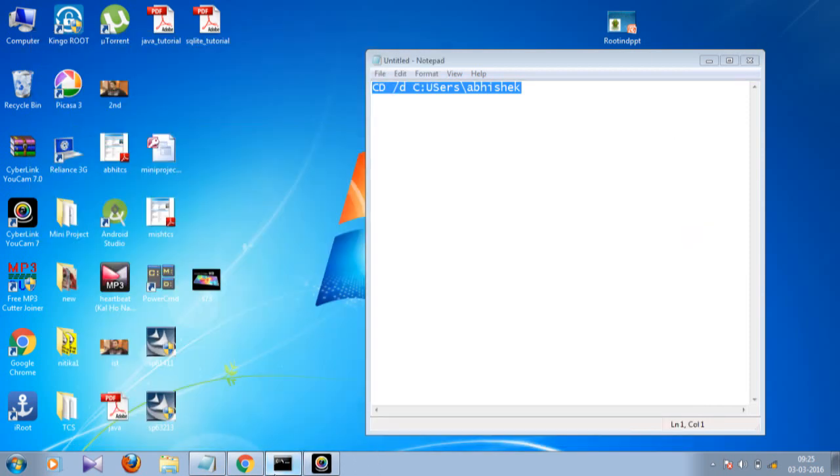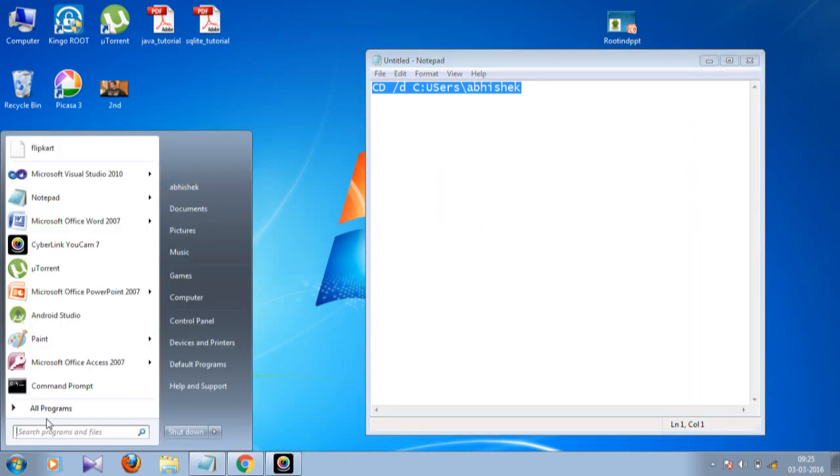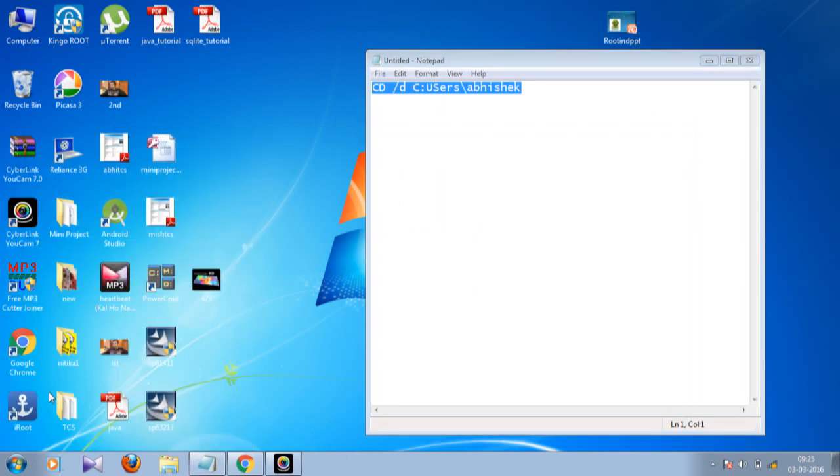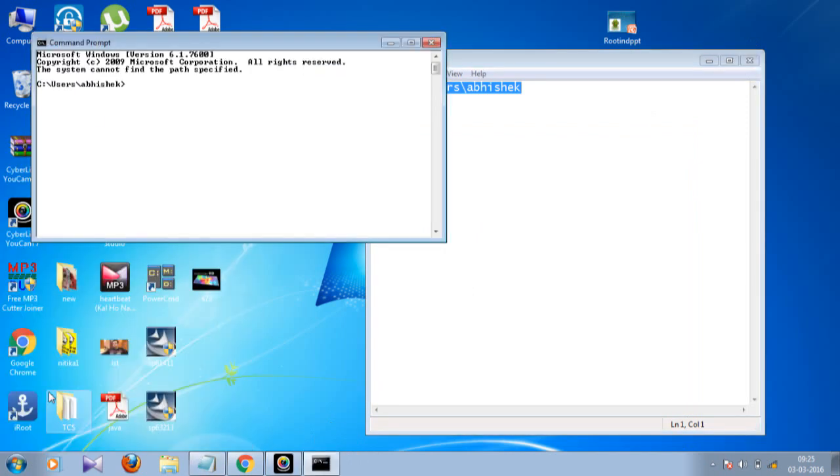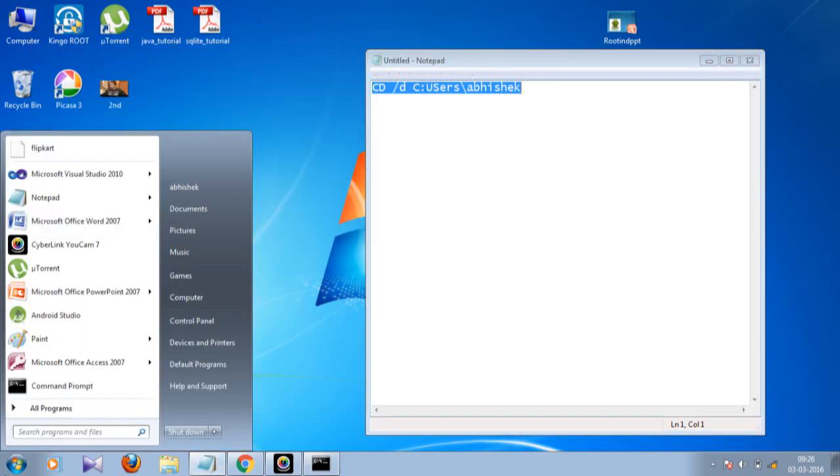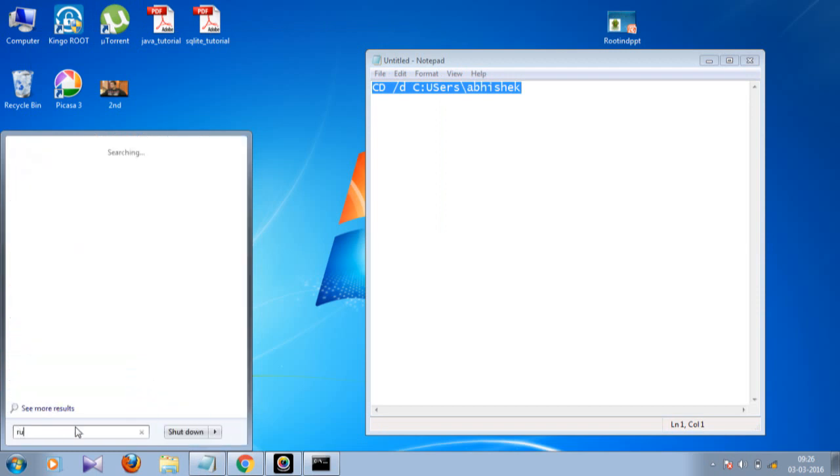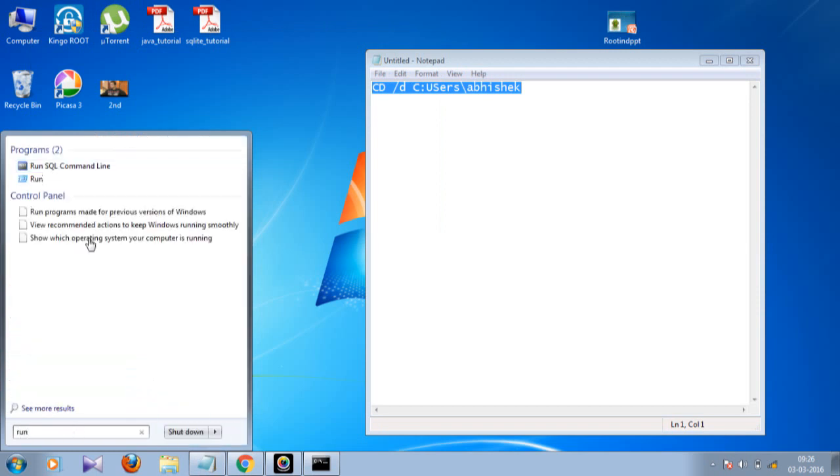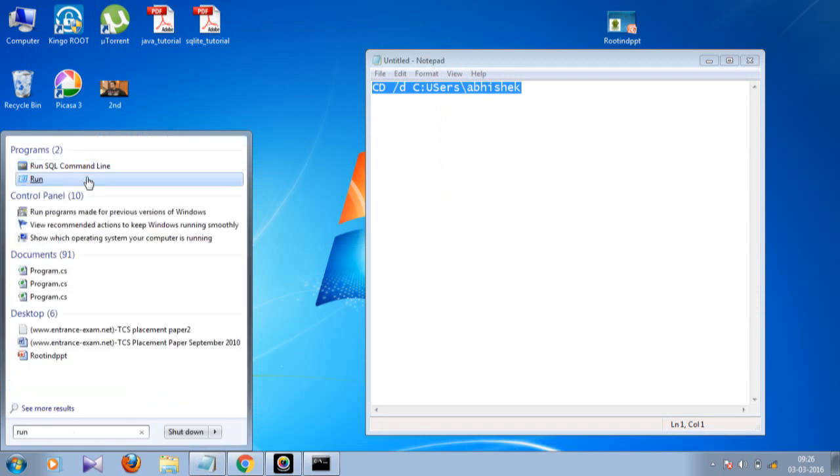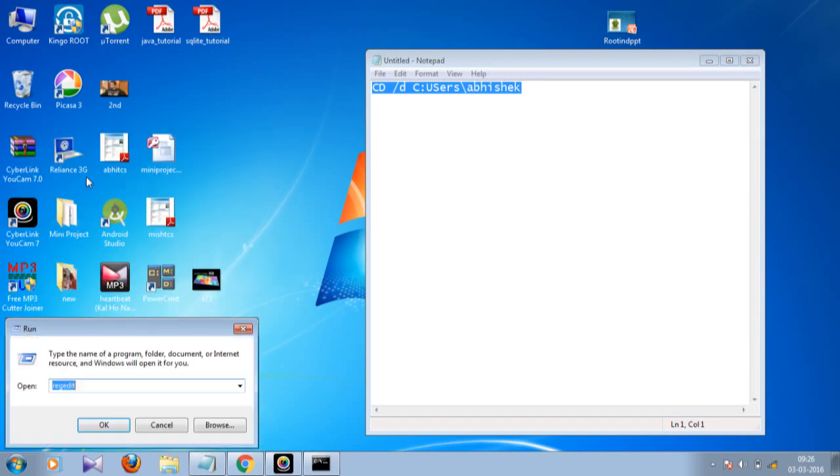Close the command prompt and start it again. Now you can see here the new address. So what you actually did - you typed 'run', clicked on it, typed 'regedit' and clicked OK.